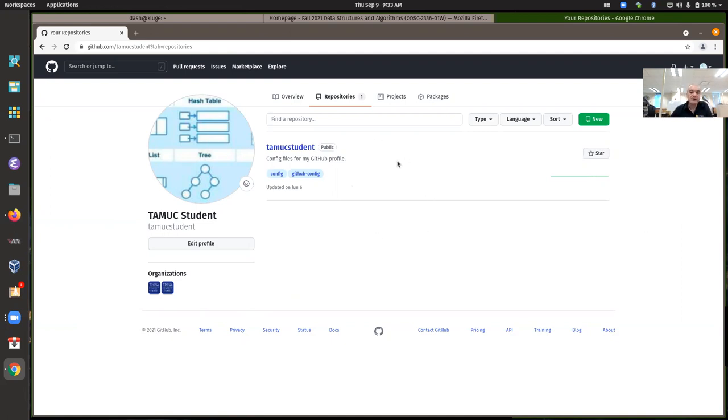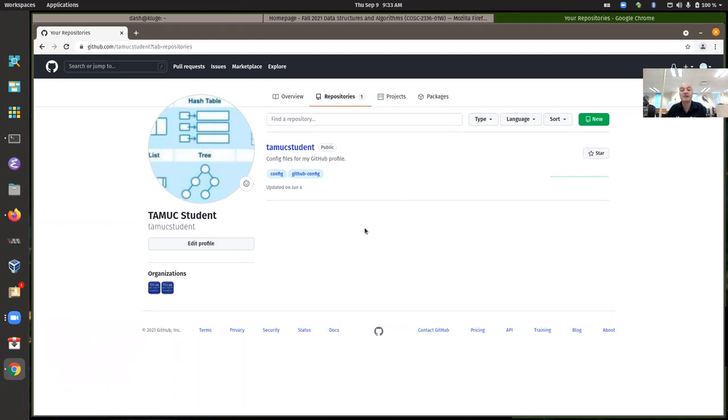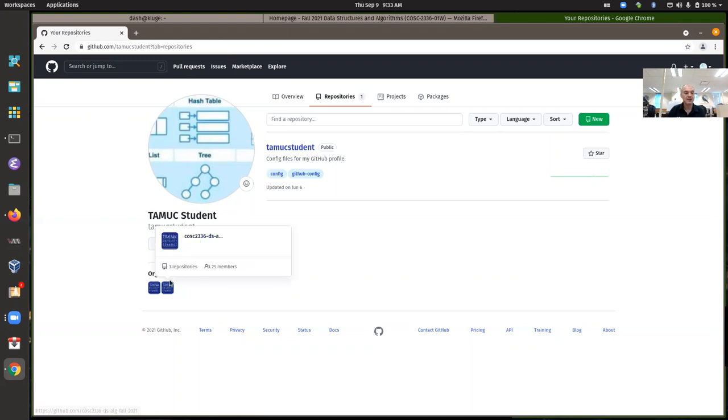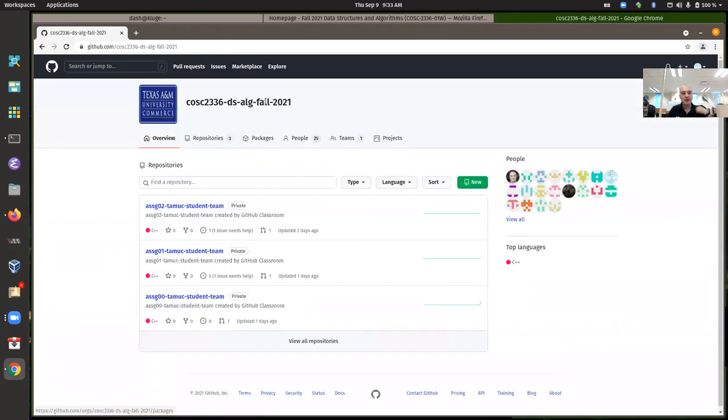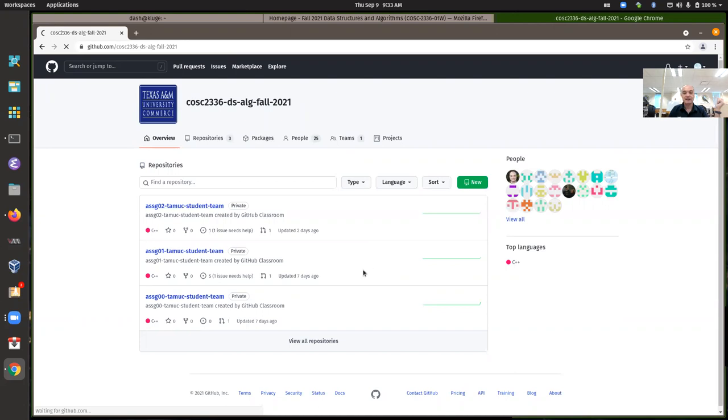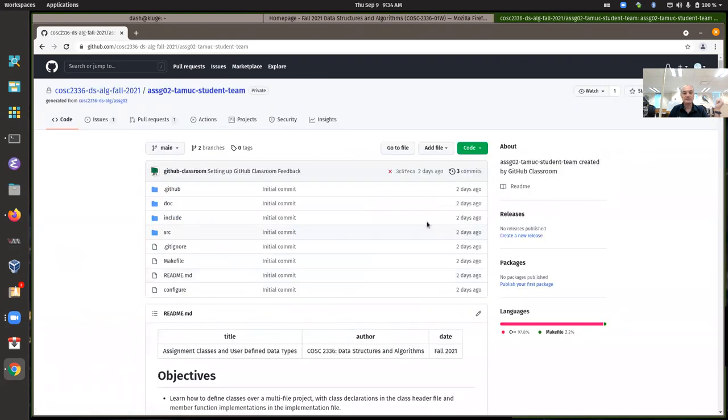You can create your own repositories on GitHub. Hopefully people will learn how to use GitHub, this tool and start doing that. But if you want to see the repositories for the assignments, you have to go into the correct organization, our fall 2021 class, and get into it that way.